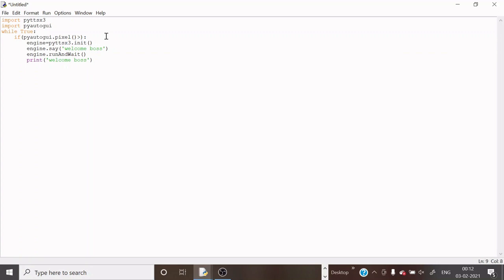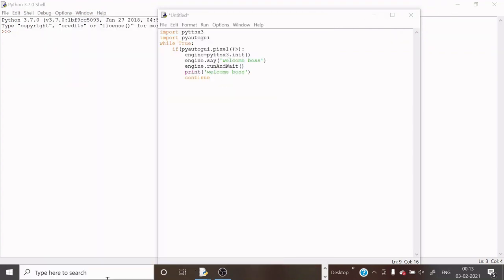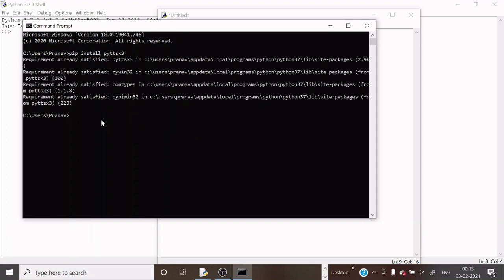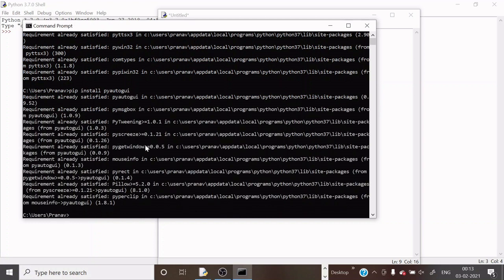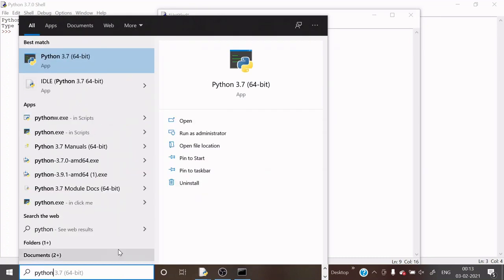Now I am writing 'continue' here — I know there is no need for it but it is my habit. The next thing is that we have to open CMD. I am going to search for CMD and write the command 'pip install pyttsx3' — it is saying requirements are already satisfied because I have already installed it. Now I am writing 'pip install pyautogui' — it is also already installed on my computer, requirements already satisfied.